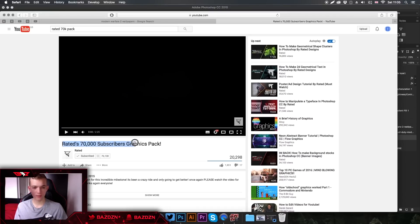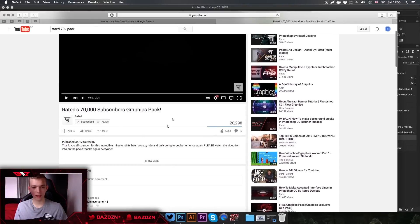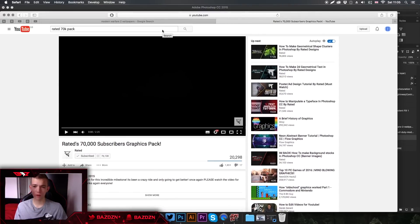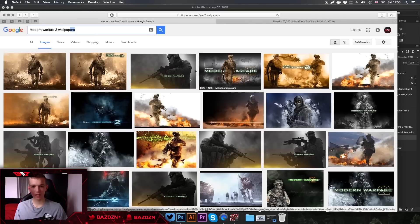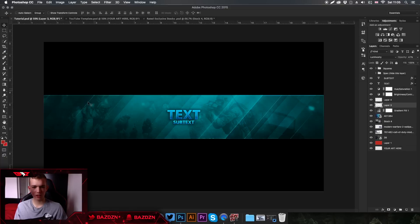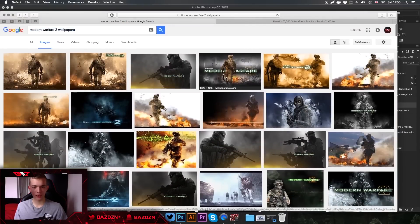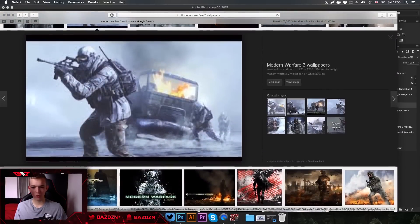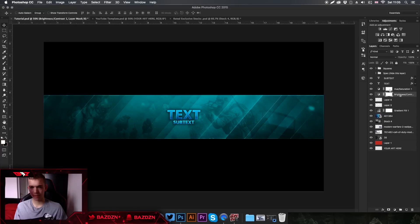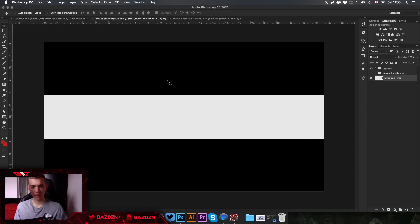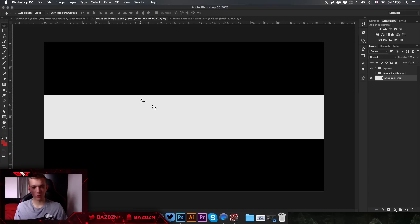Before we get into it, there are a few things you'll need. First, there's the 70K subscriber pack — the link will be in the description so you can download it. It's a lot better than most exclusive packs out there and it'll save you money. Secondly, we're going to need some background images. For this example I used Modern Warfare 2 — I just typed in 'Modern Warfare 2 wallpapers' and picked my favourites. Also, there's a channel art template you'll need — that'll be in the description as well.